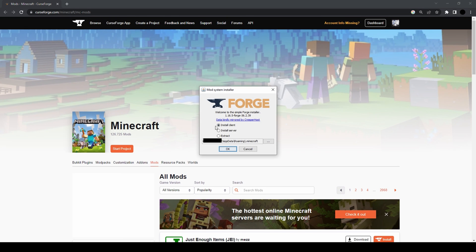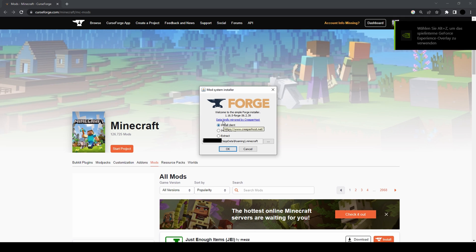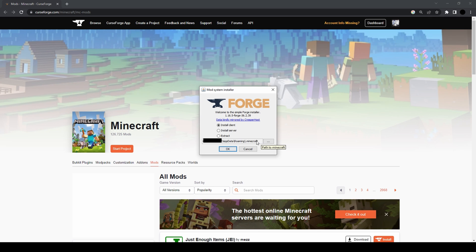You click on it and then it will open up this window here. It automatically selects the default path for Minecraft. If you have Minecraft installed in any other directory you need to change this path.